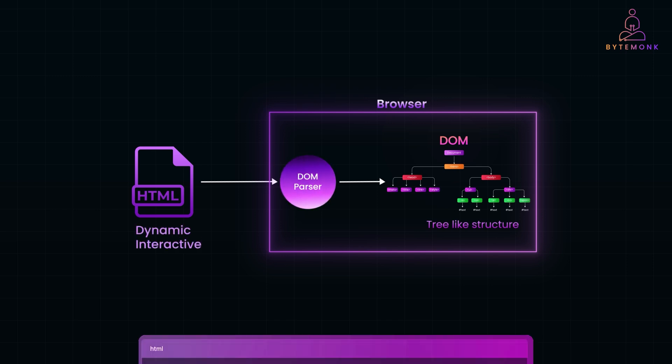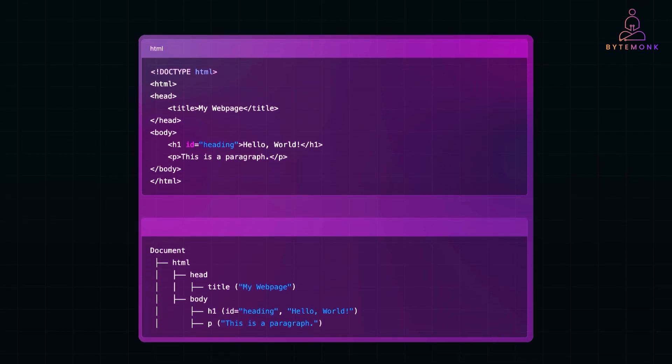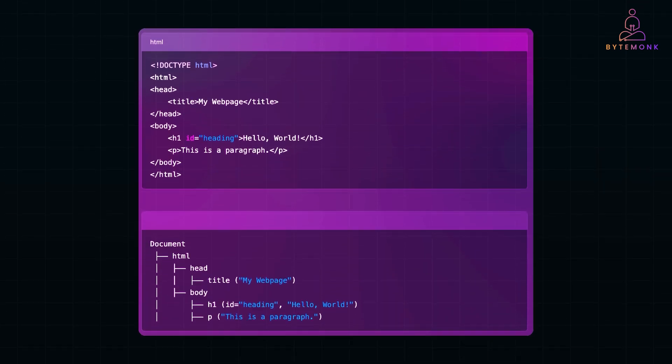For example, given the following HTML, here each element is represented as a node and they form a hierarchical tree.